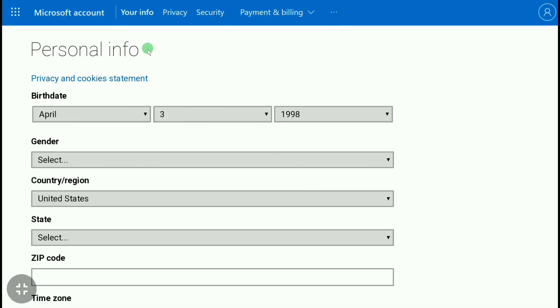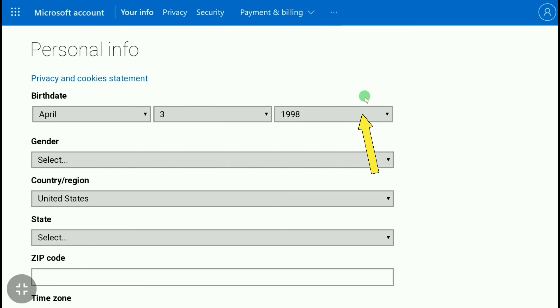Here you can change your age on Xbox account. You can change your month of birth, date of birth, and year of birth. Let me change my date of birth real quick.